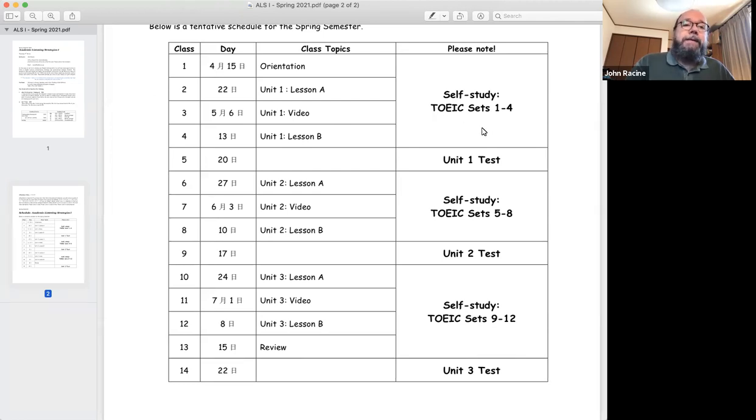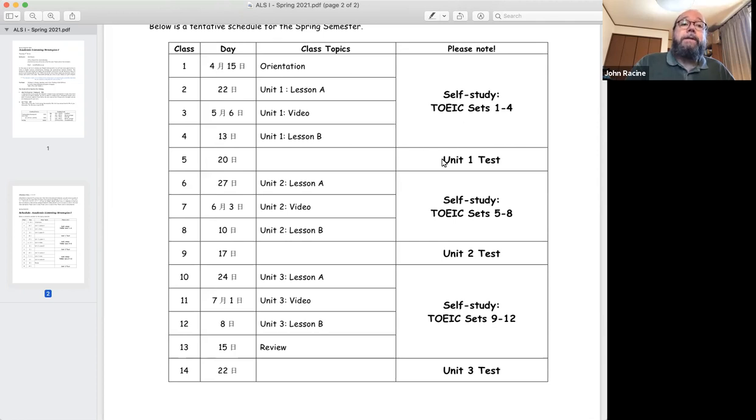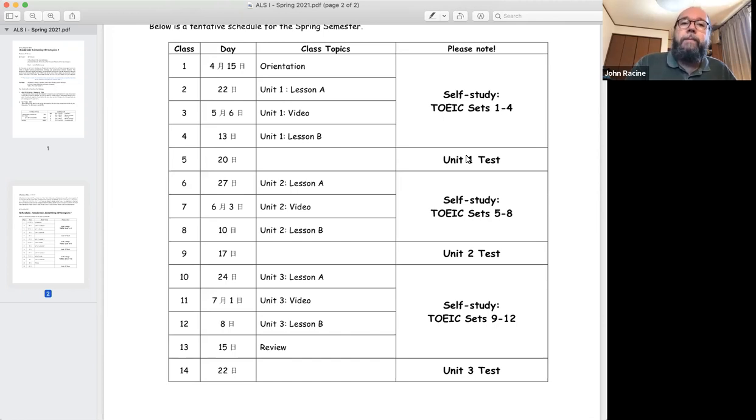And basically there are four sets at a time. So you'd be looking at the TOEIC sets one to four plus unit one, and then there'll be a unit test which will include all of those things. Now we'll talk more about the tests later, but for now, just keep that in mind.